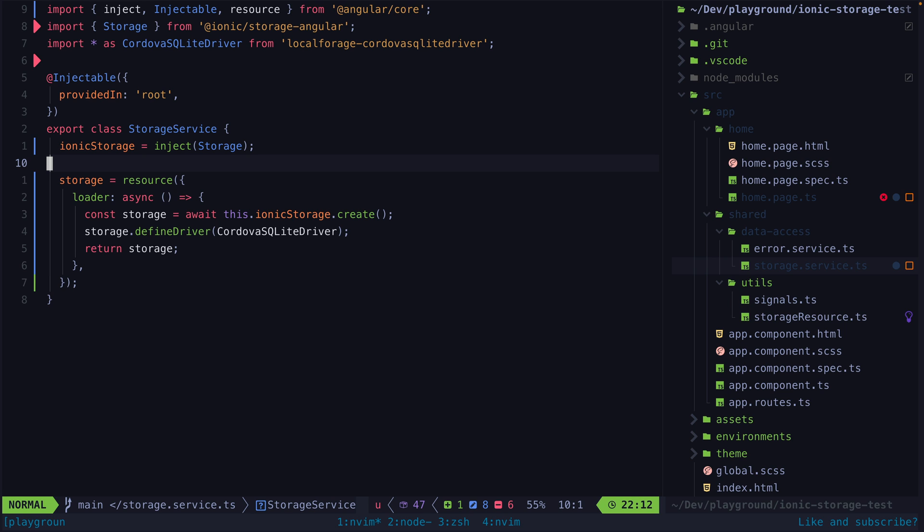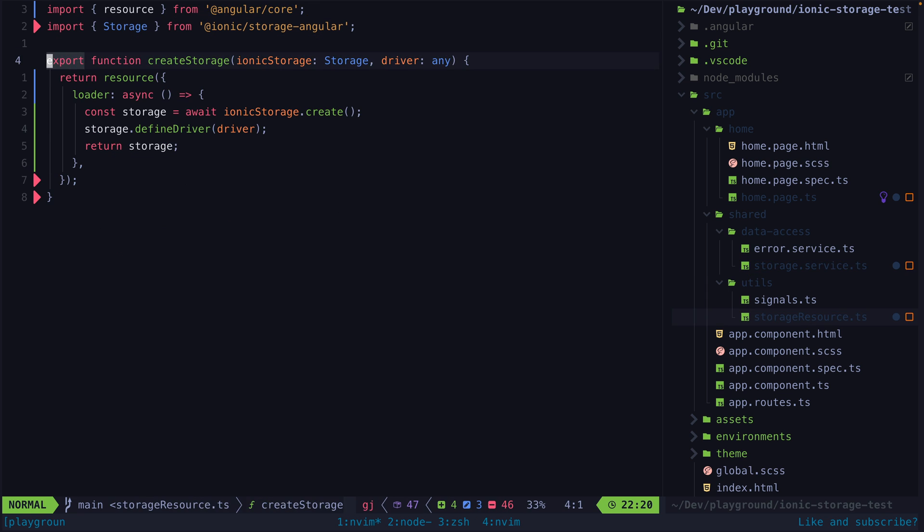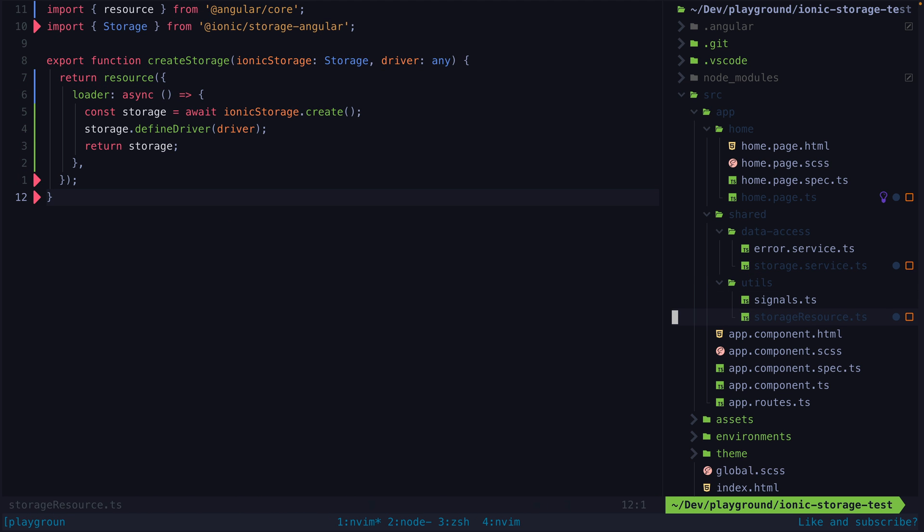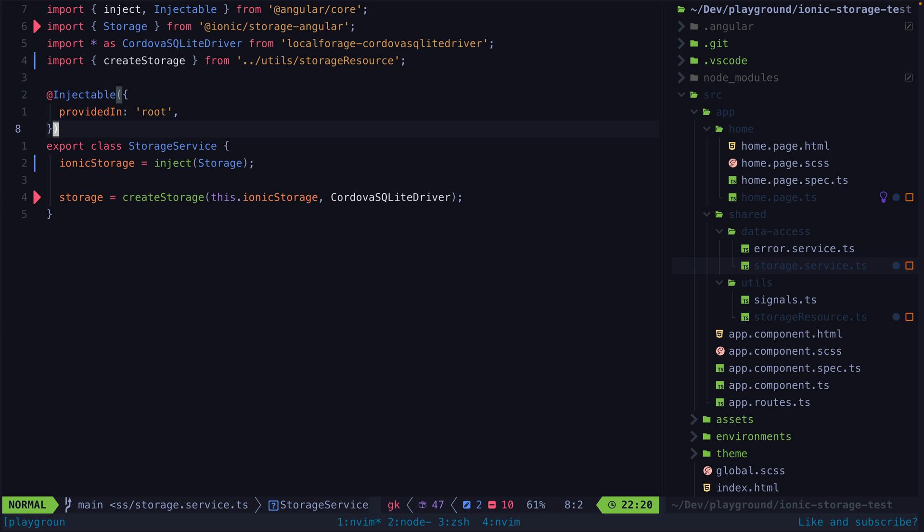So first of all we can abstract this nicely into a create storage method that looks like this. And now we can easily set up storage with a simple one-liner.